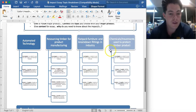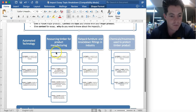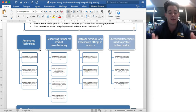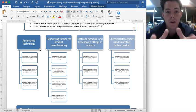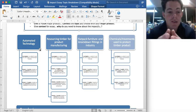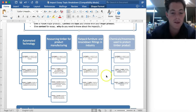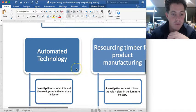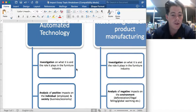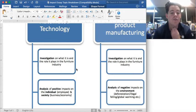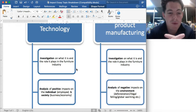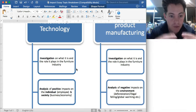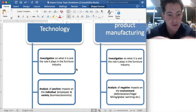I've broken down the four topics you could choose from to give you an idea of how you can go about it. I'm going to zoom in a bit so we can see that clearer. So, automated technology: investigation on what it is and the role it plays in the furniture industry. We want to relate it to what we're doing and the industry that we are involved in, which is the furniture and kitchen furniture industry.